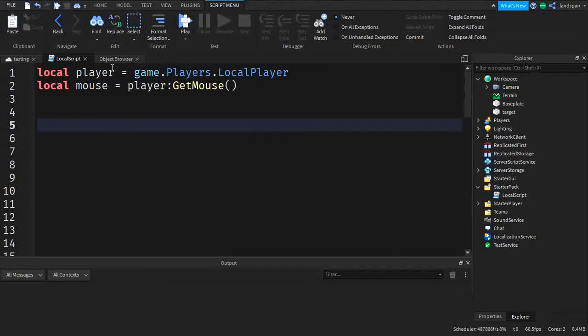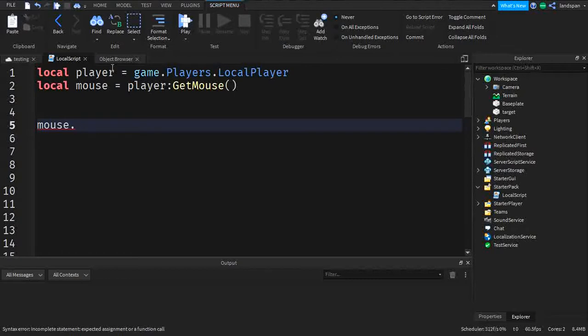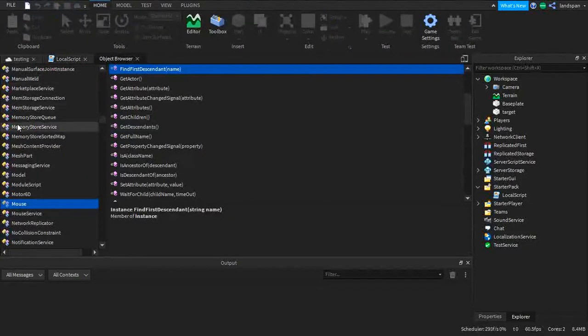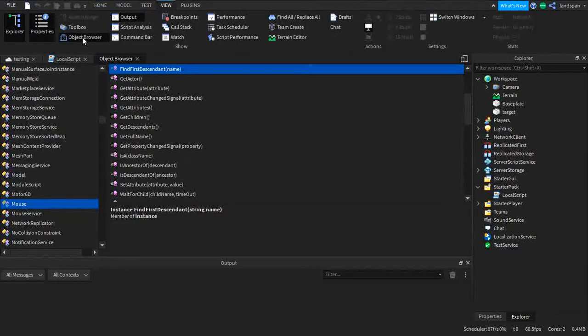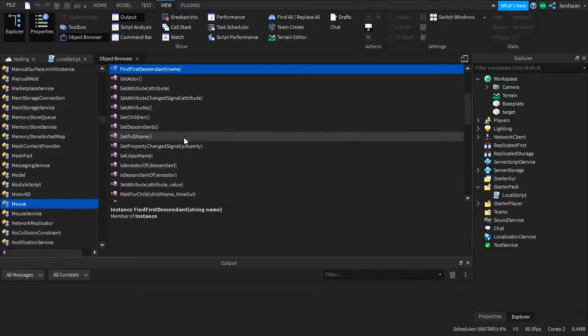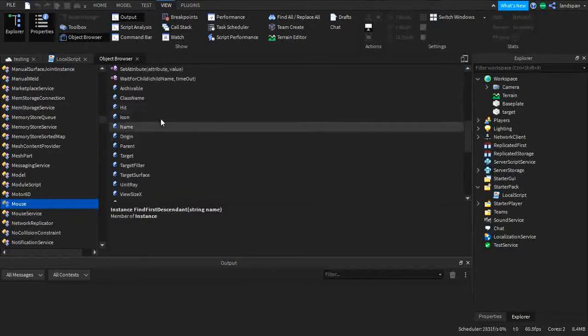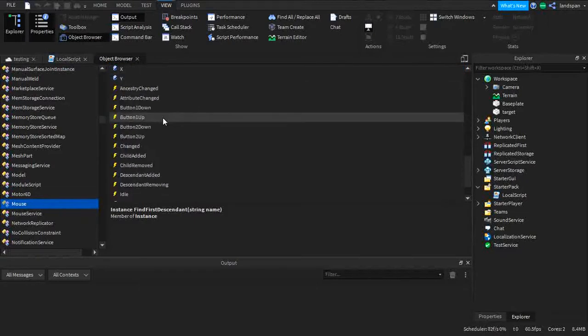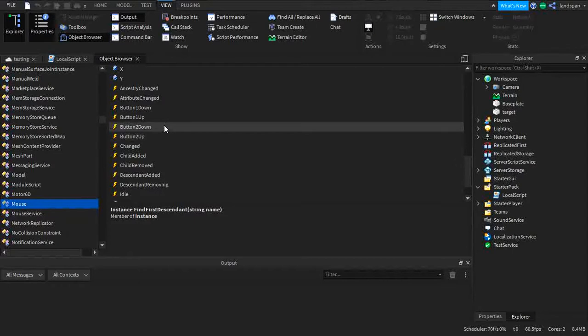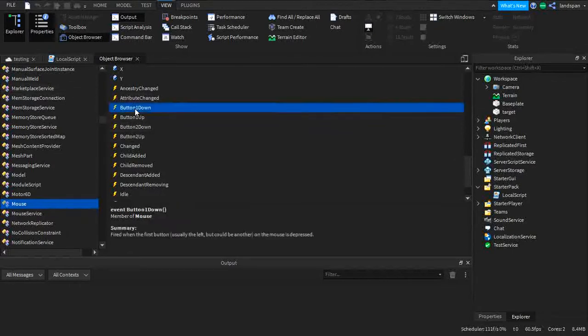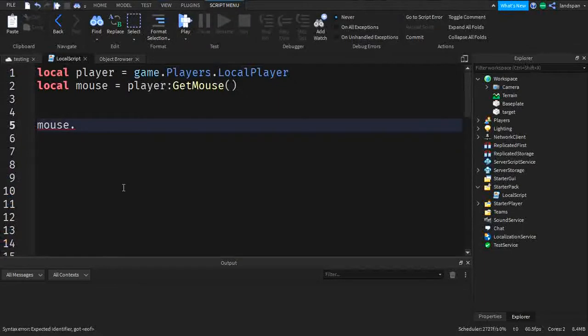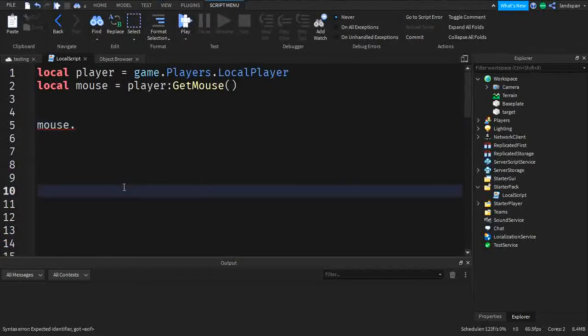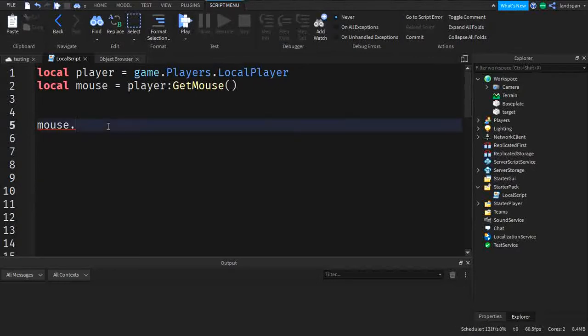So here, what we're going to do is mouse. And the first thing I want to show is mouse button one down. Before I type it in, I want to go in here to object browser. Inside of mouse, I recommend you go get your object browser by going to view and clicking object browser over here. So on mouse, if I scroll down, you can see all the properties or functions or events that are inside of the mouse. So the first event that I want to show is mouse button one down. Right here, if we click on it, it's a member of mouse. The summary is fired when the first button, usually the left, but could be another, on the mouse is pressed. So like when I press down my mouse like this, I don't know if you could hear that, but when I push it down like that, then that's when the event would be fired. So I hope that makes sense.